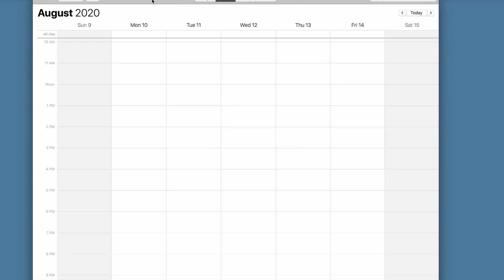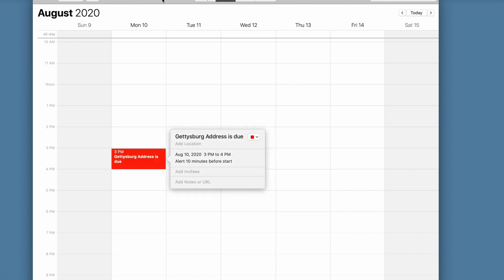And when the student goes to their school-approved calendar, they'll see that the due date for their lesson has automatically been added by Claris Connect. So let's go over to Claris Connect and take a look at the flow that makes this whole thing work.